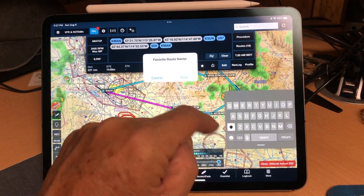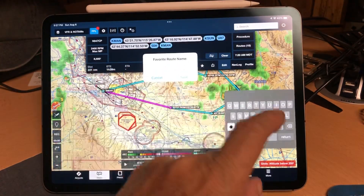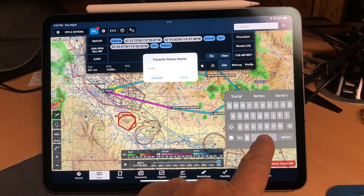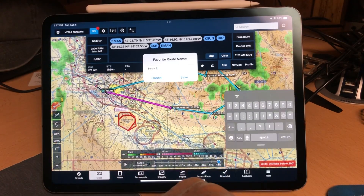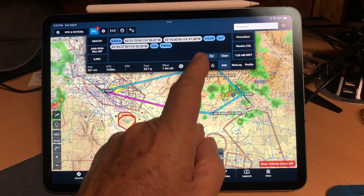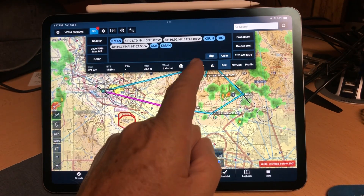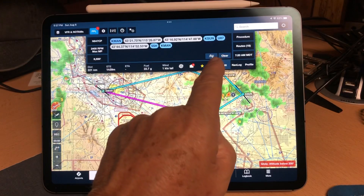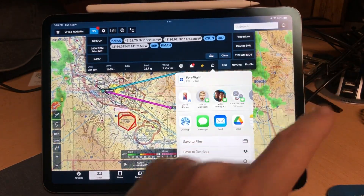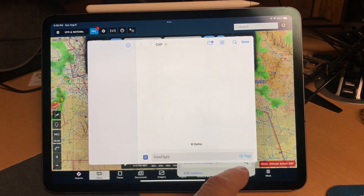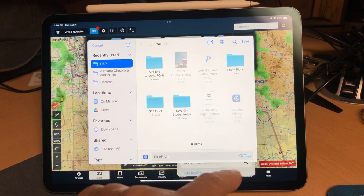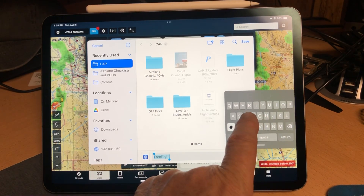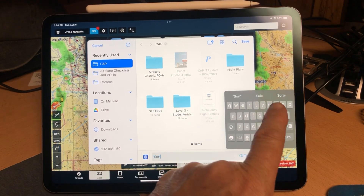If you want to give it a special name, press the star to create a favorite route name — call it anything you want, like 'Sortie 3' — and then save it. When you upload this into the Garmin, you'll see 'Sortie 3' as the label in the flight plan catalog. Now let's save this — share as an FPL file, save it to files, and name it something descriptive like 'Sortie 3' rather than the default 'Flight Plan.'